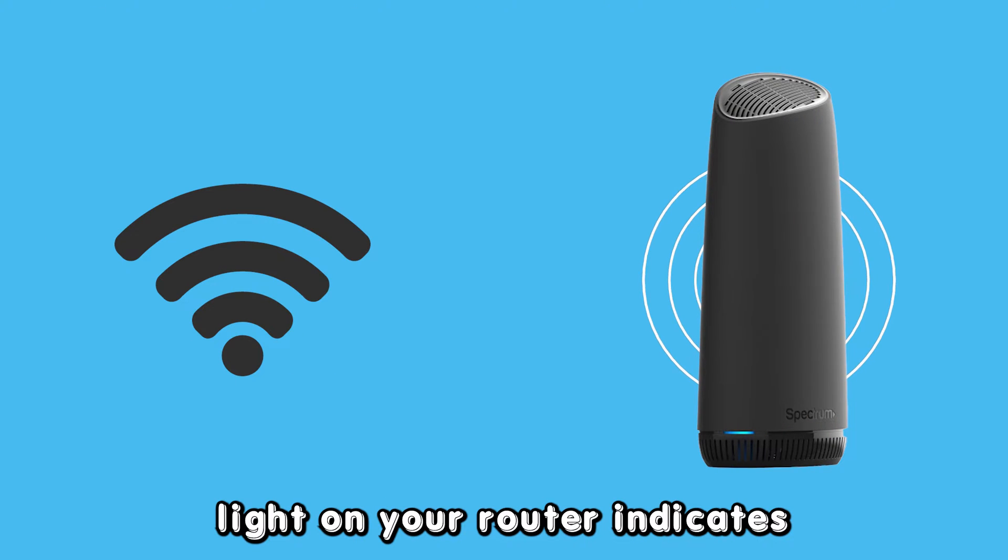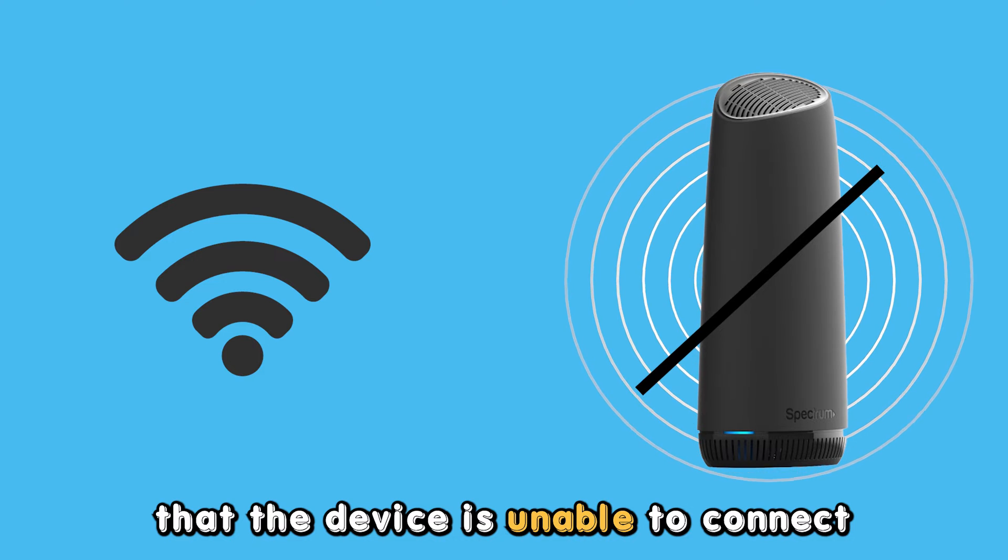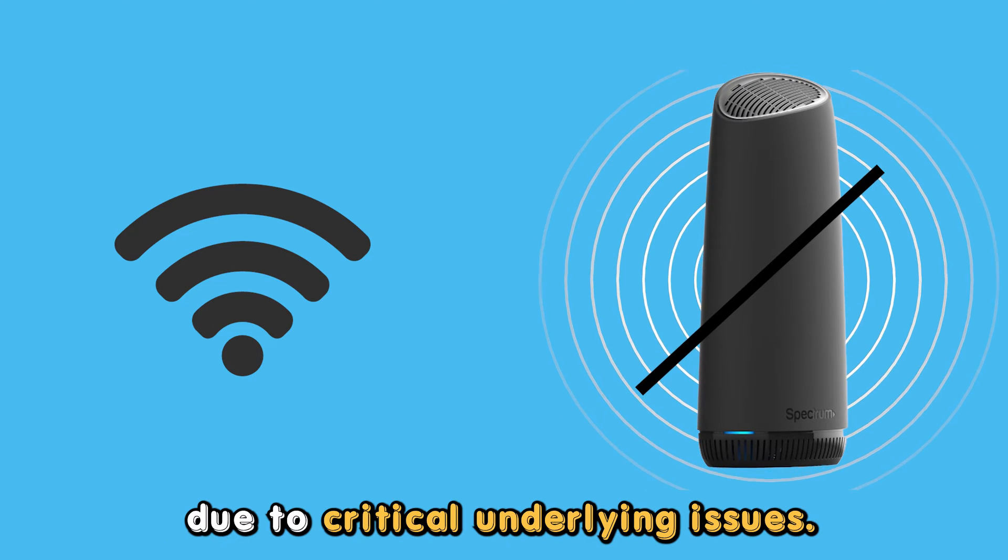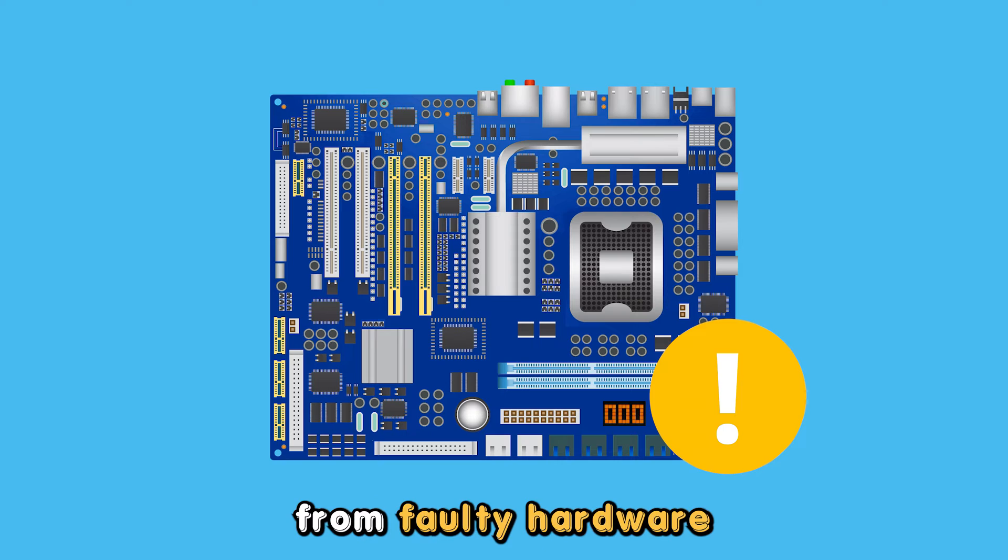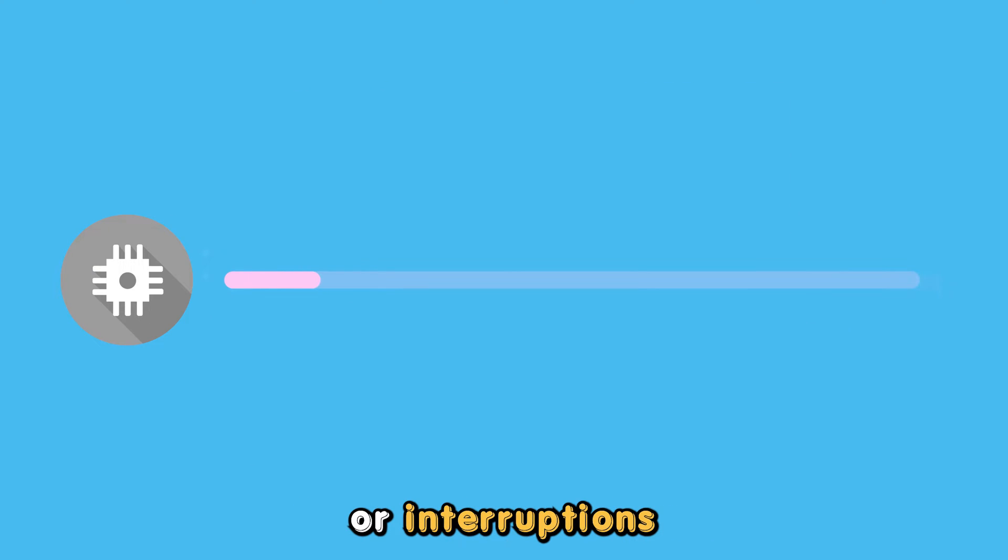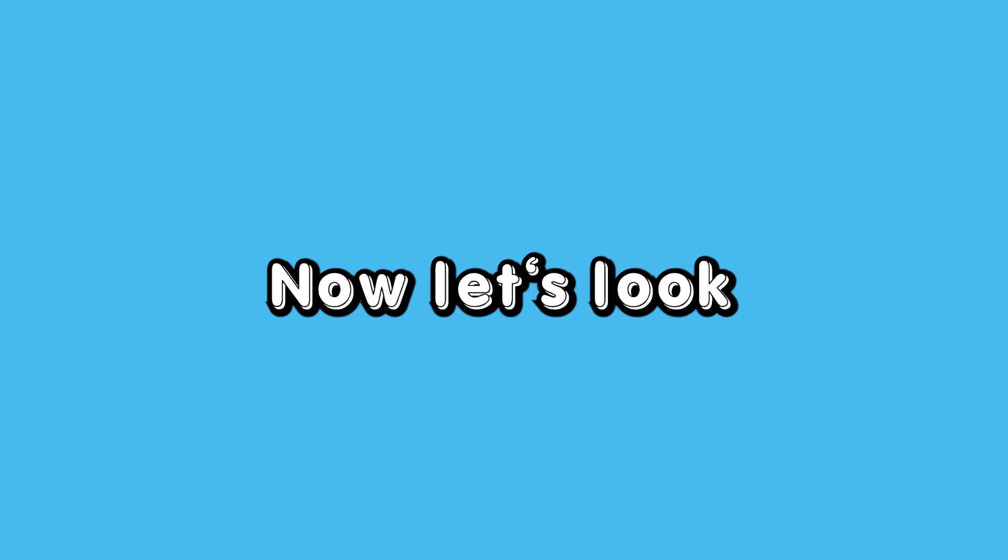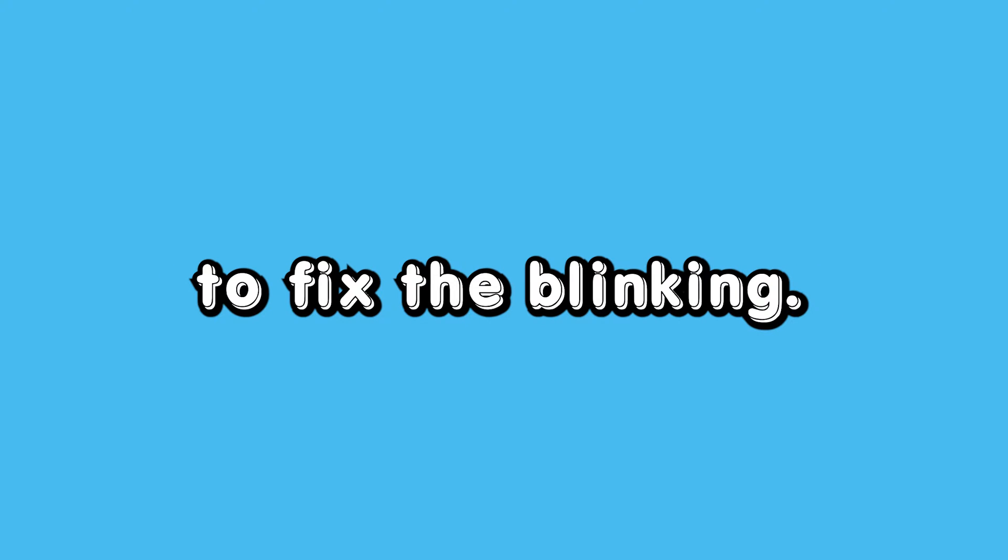The solid red light on your router indicates that the device is unable to connect to the internet due to critical underlying issues. These may arise from faulty hardware or interruptions during firmware upgrades. Now let's look at the best solutions to fix the blinking.